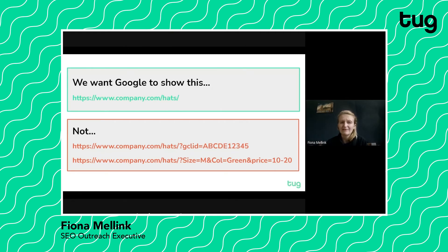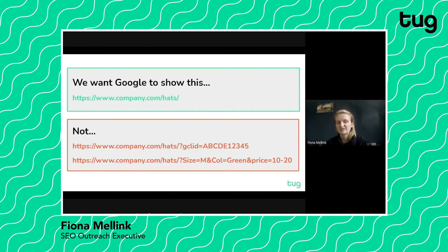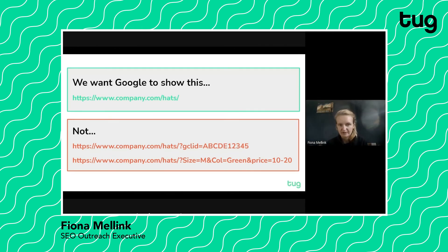What we don't want to see is something like this appearing. If you do any form of paid advertising you'll probably recognize the UTM parameter in that second URL, or if you have an e-commerce site or have done any online shopping you'll probably recognize the latter one — where you've got a product page and you've been filtering it on sizes or colors. This could be an e-commerce example but it stretches well beyond e-commerce sites and is applicable to all websites.